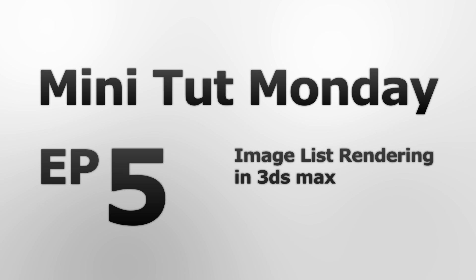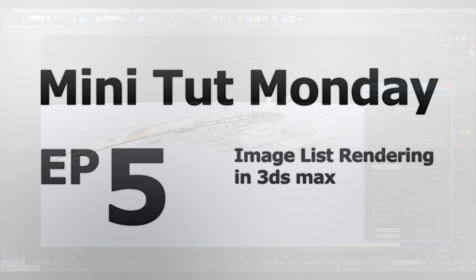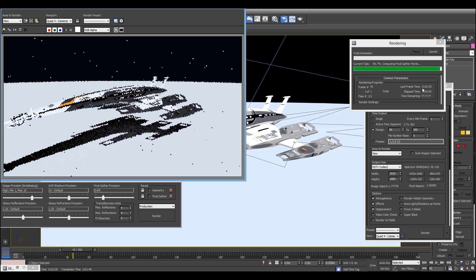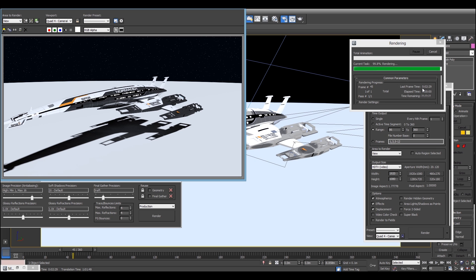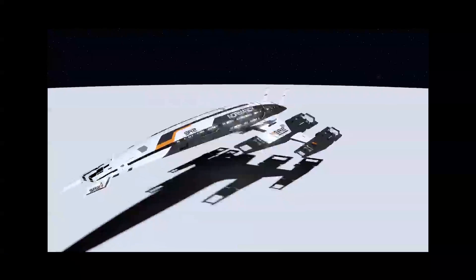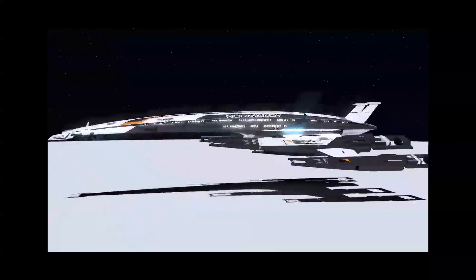Hey everyone, it's JdosX and welcome to Minitump Monday. Have you ever spent hours rendering a video from 3ds Max only to find it looking terrible? Well, today I'm going to show you how to get the best quality renders possible by rendering with image lists.